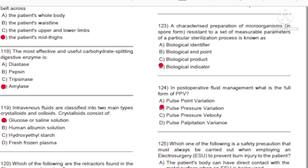Question 123: A characterized preparation of microorganisms in spore form, resistant to a set of measurable parameters of a particular sterilization process, is known as: A) Biological identifier. B) Biological endpoint. C) Biological protect. D) Biological indicator. Answer: D, biological indicator.